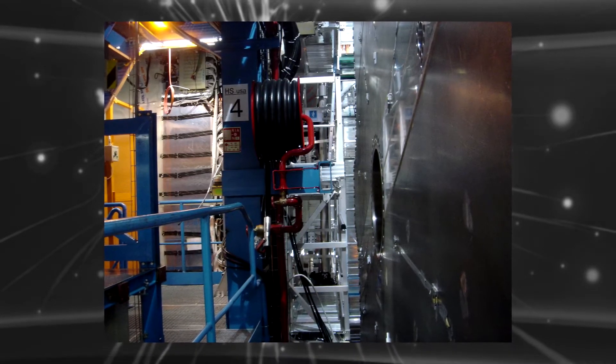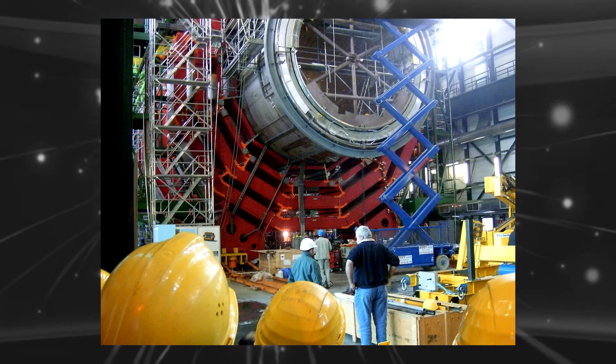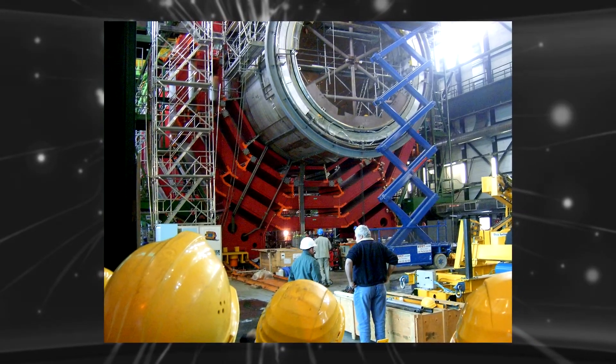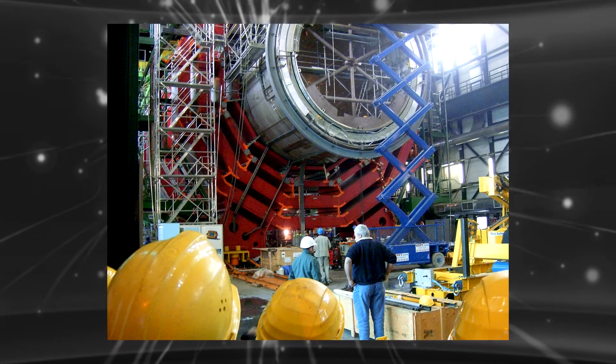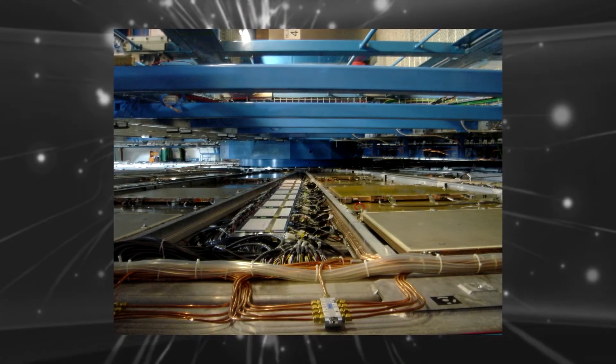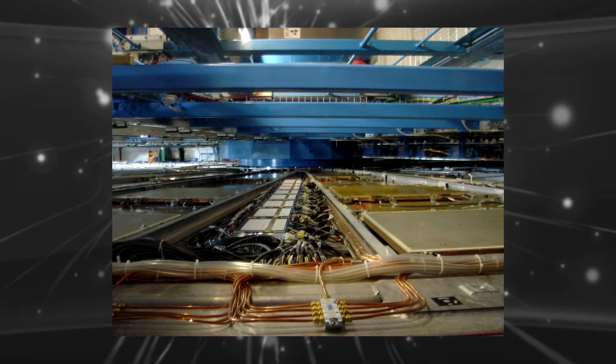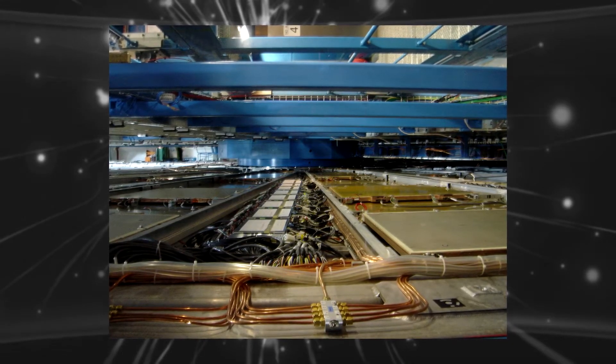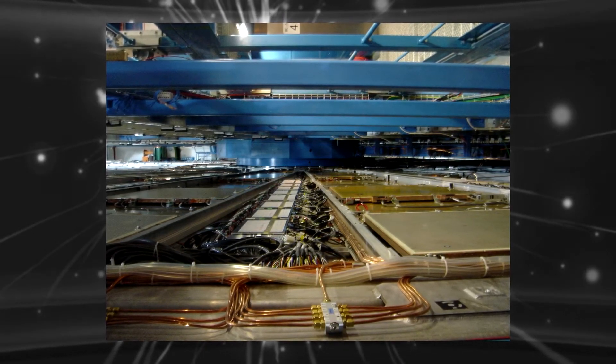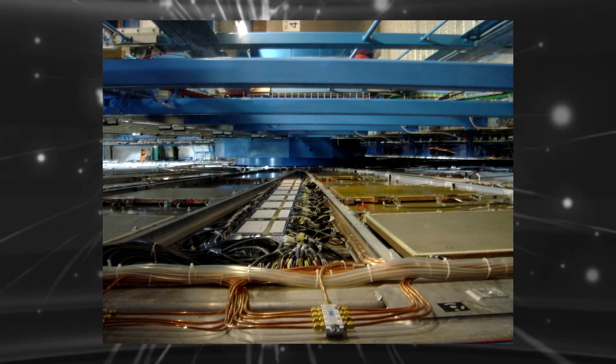These magnets are required to send a proton beam towards one another in a loop that is situated almost 100 meters below the ground level. There is a 27 km ring around which the protons hurtle until they collide and generate some subatomic particles including Higgs boson.